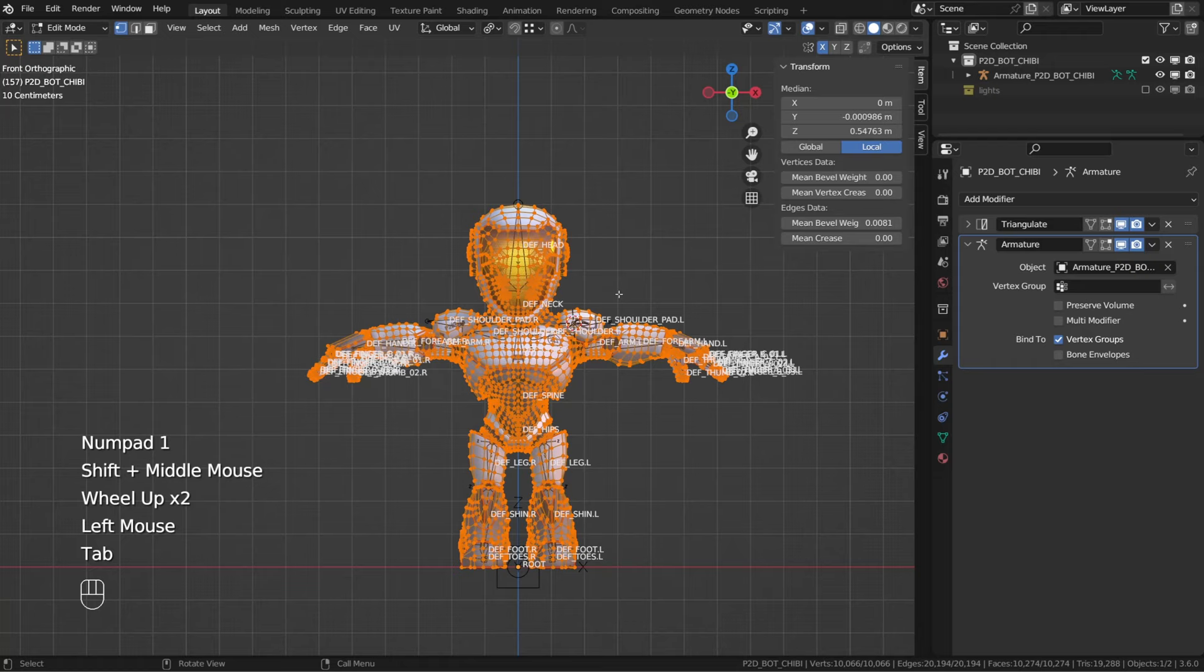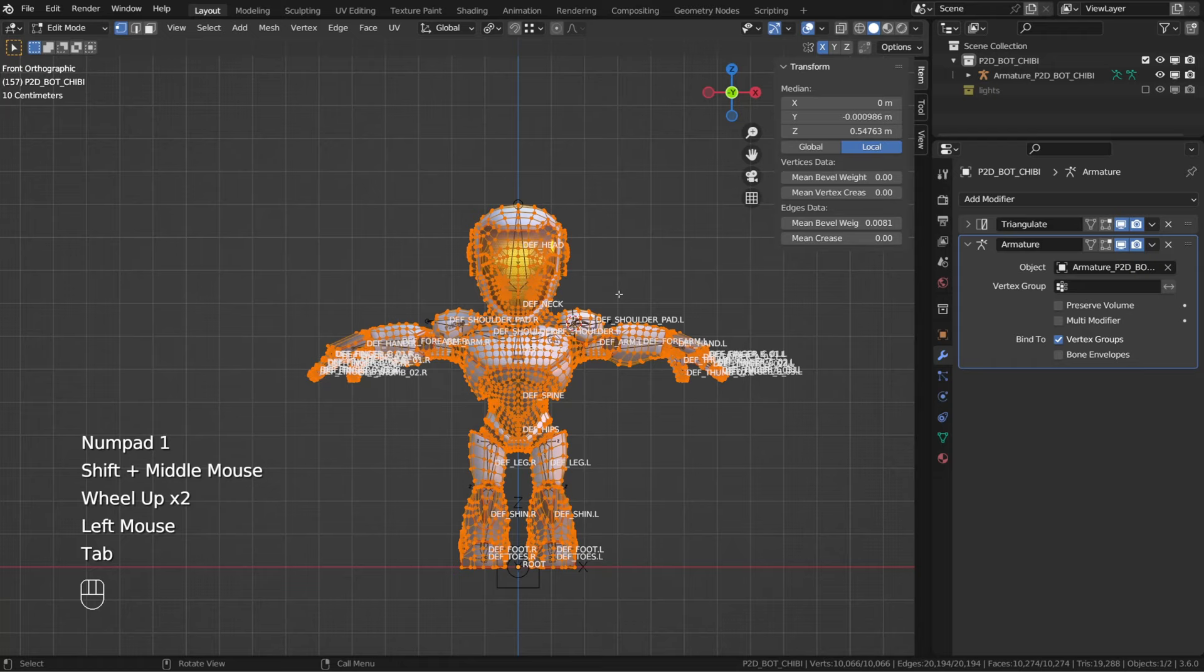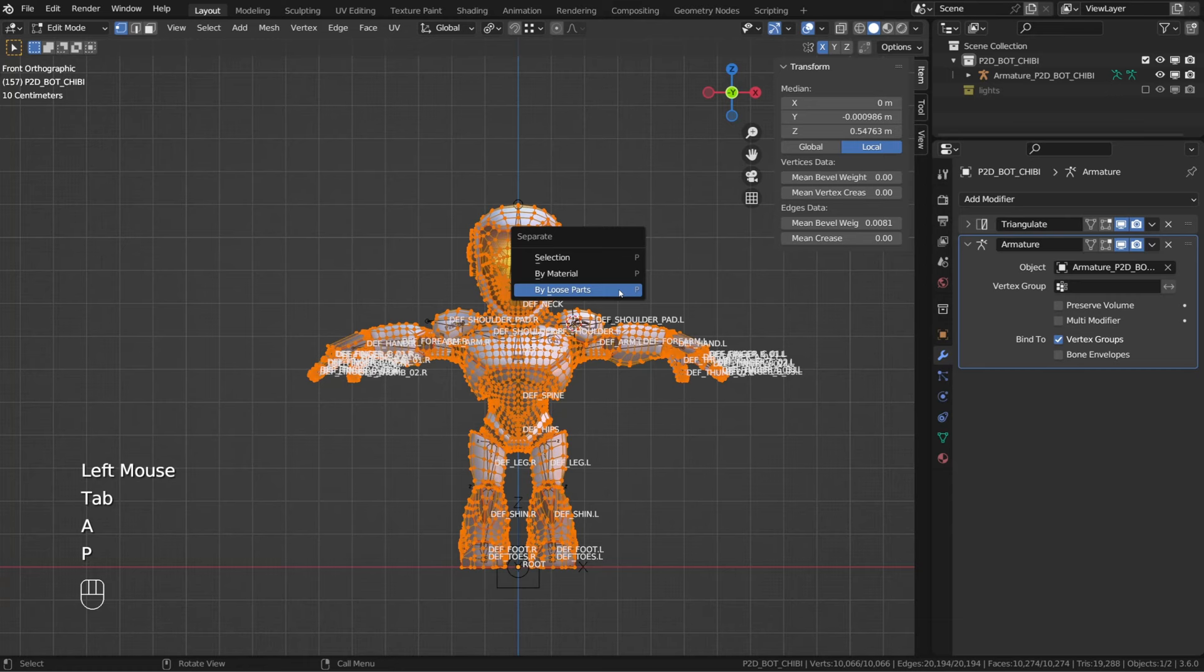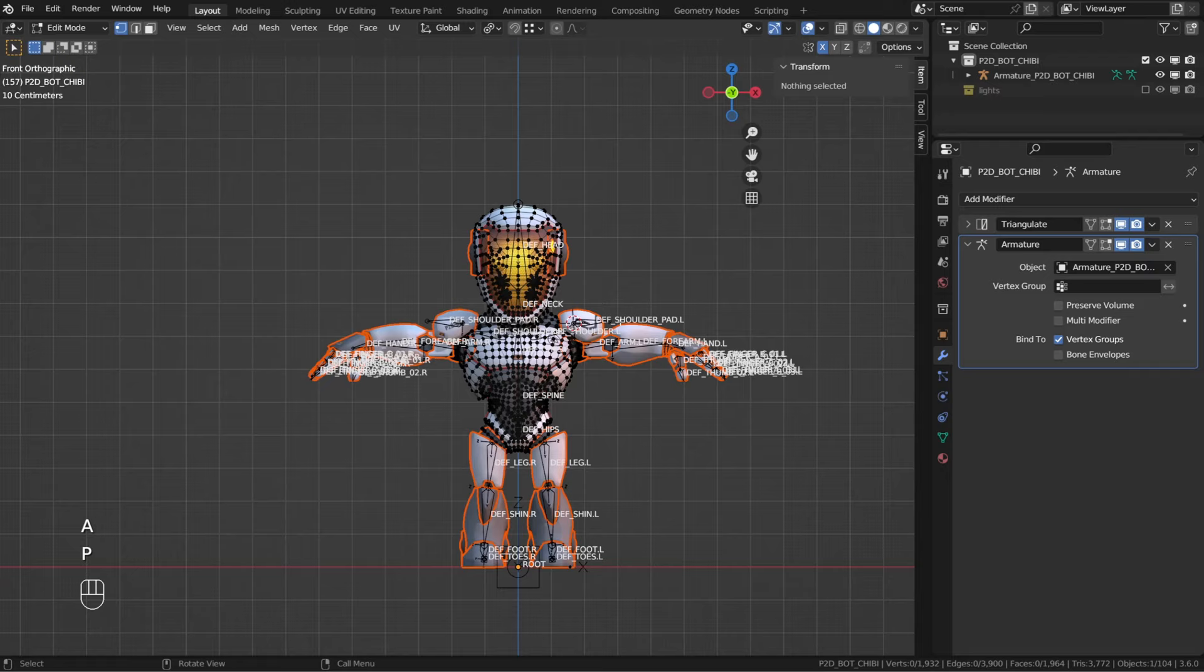Blender will create one separated object per connected meshes. So let's try on our character. Select it, enter edit mode, select all the vertices, press P and choose by loose part. All the arms, fingers, legs, bolts and whatnot are now separated objects. And we're just left with the torso being a single connected mesh.